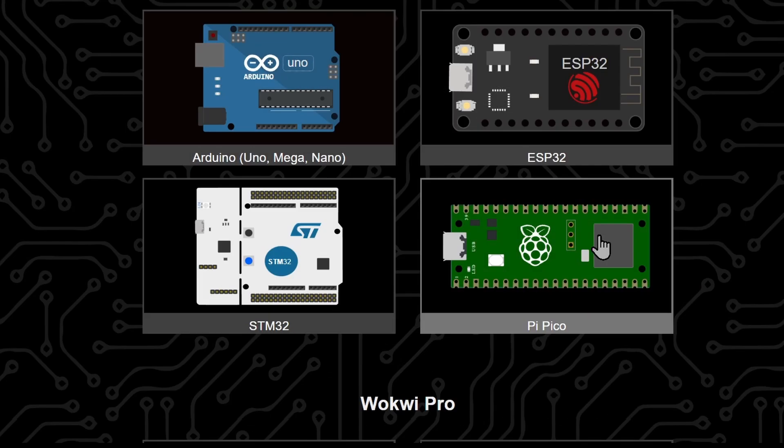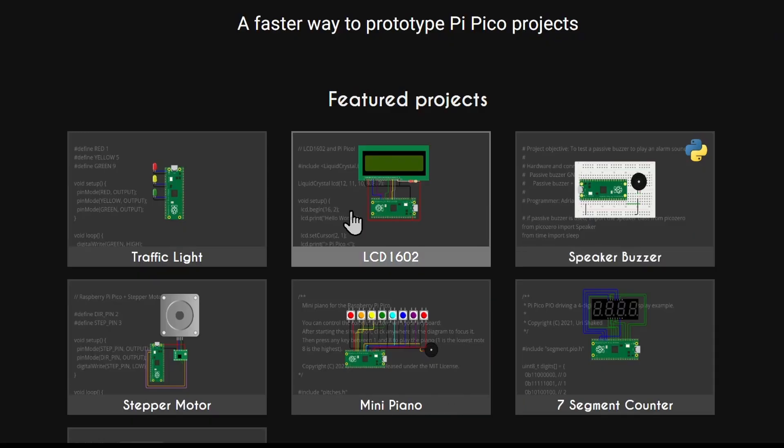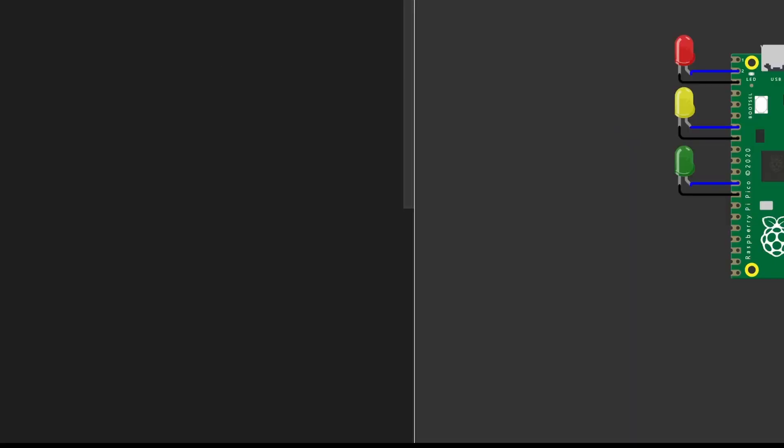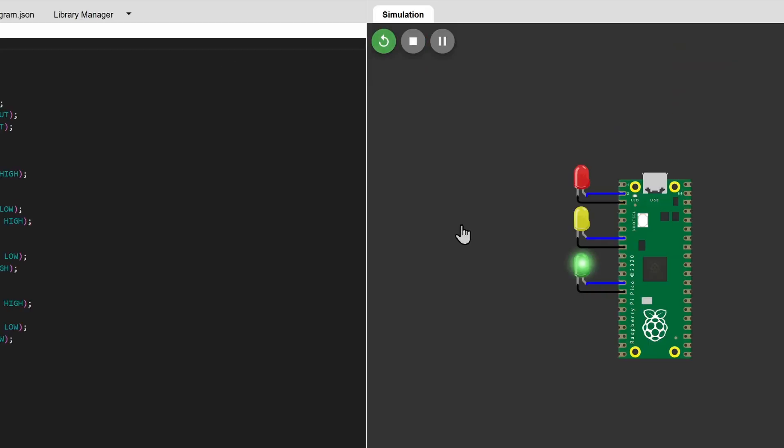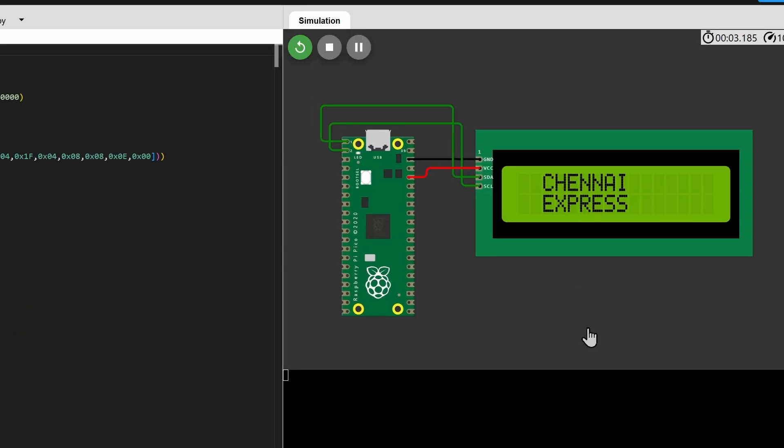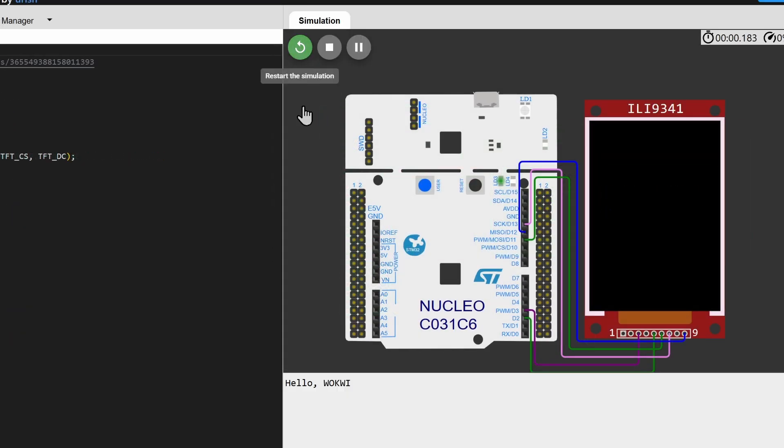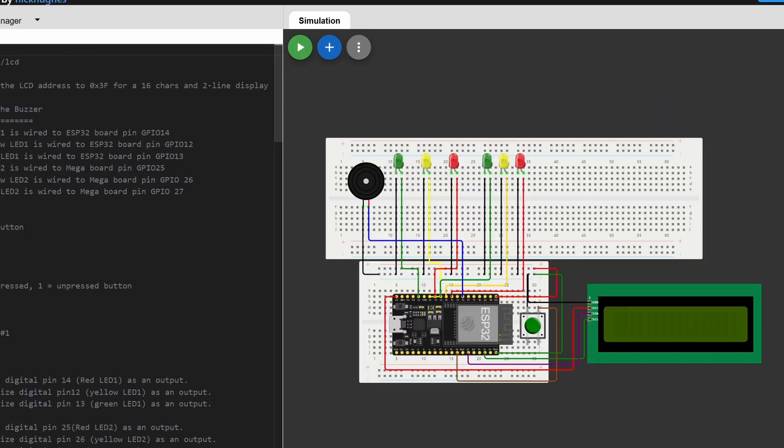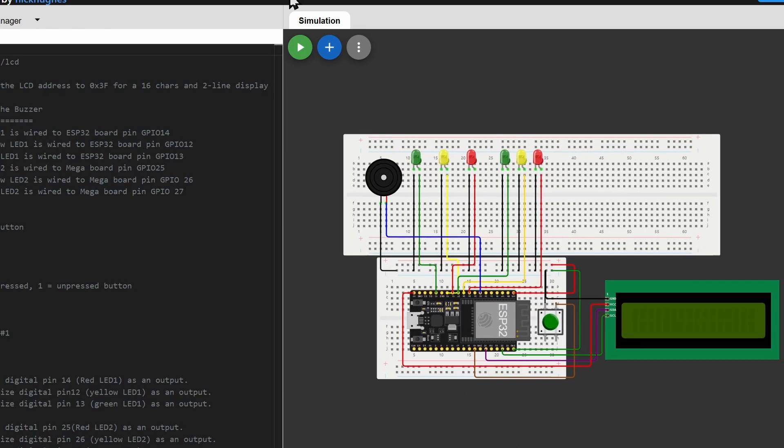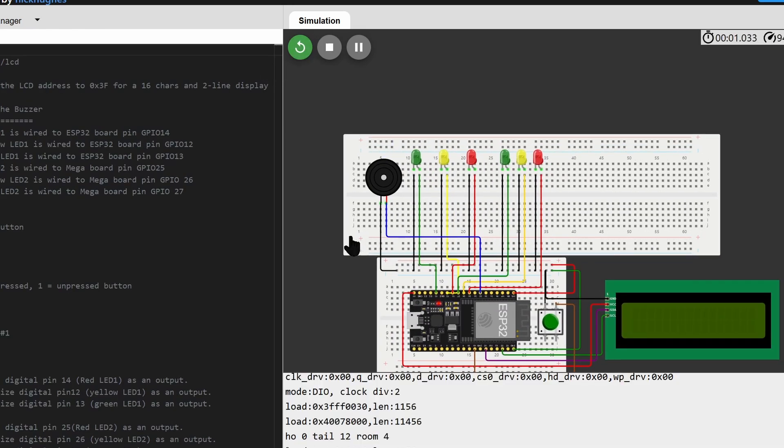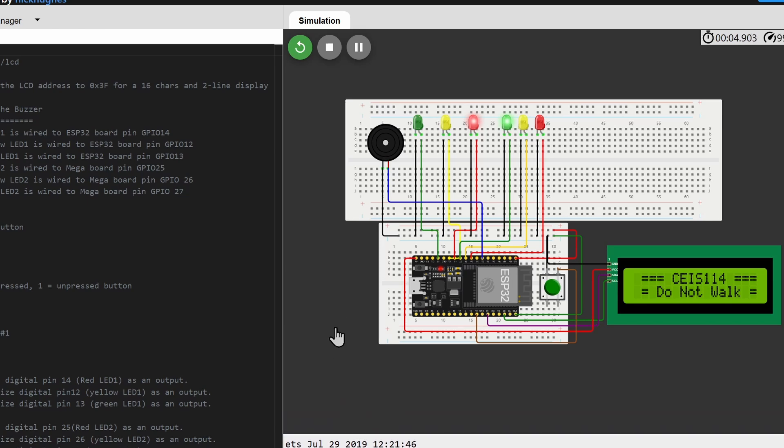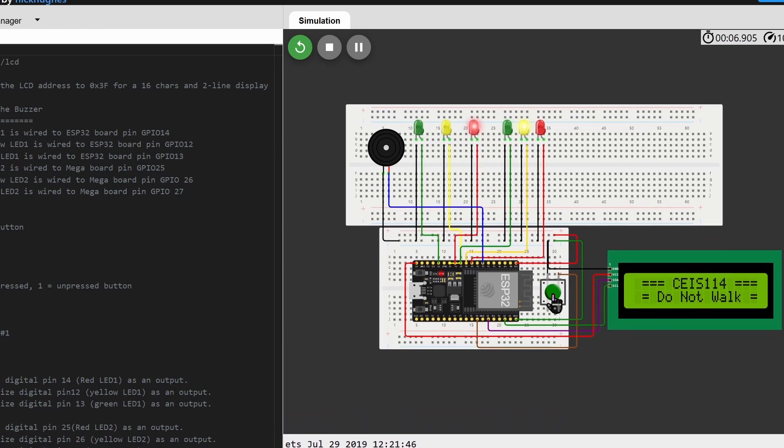In the same way, you can also simulate other boards, such as a Raspberry Pi Pico, or even an STM32 board. Comment if you need a detailed tutorial on any specific parts of the simulator. As always, a like and subscribe is much appreciated.